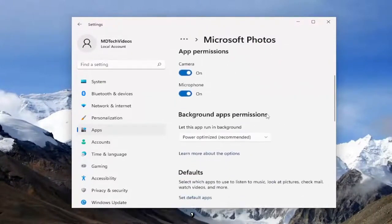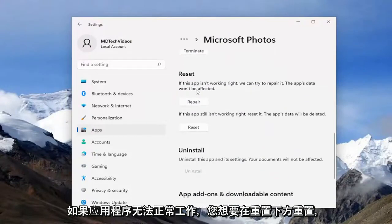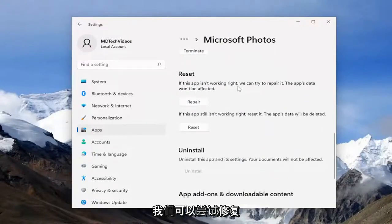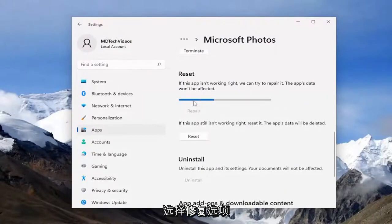On the right side, you want to go down underneath Reset. If the app isn't working right, we can try to repair it. If the app's data won't be affected, select the Repair option.